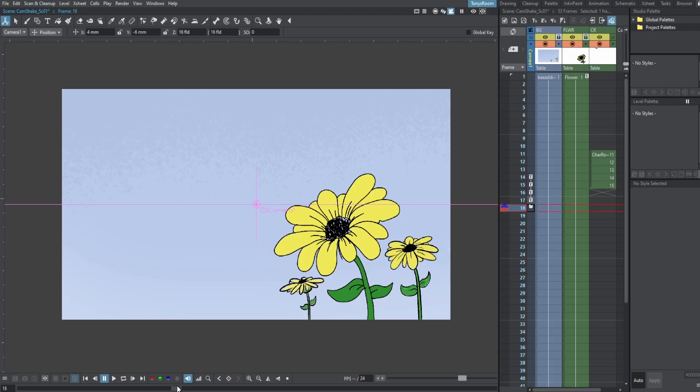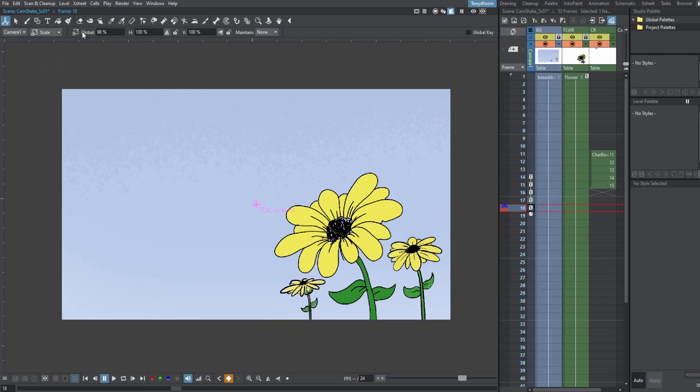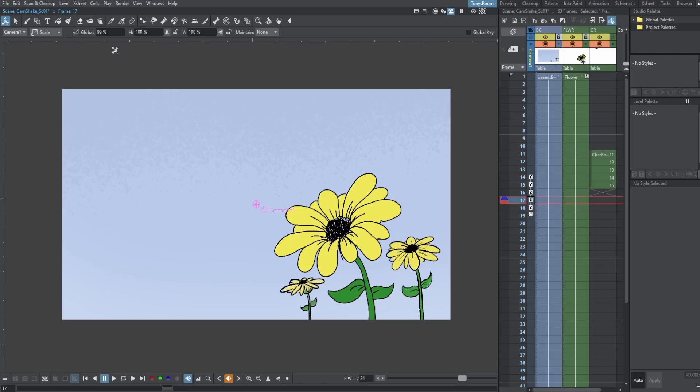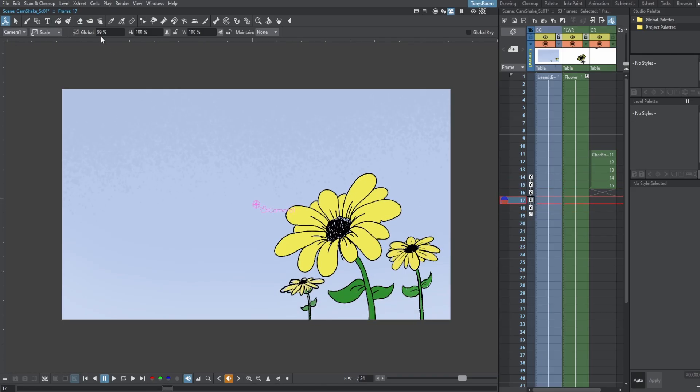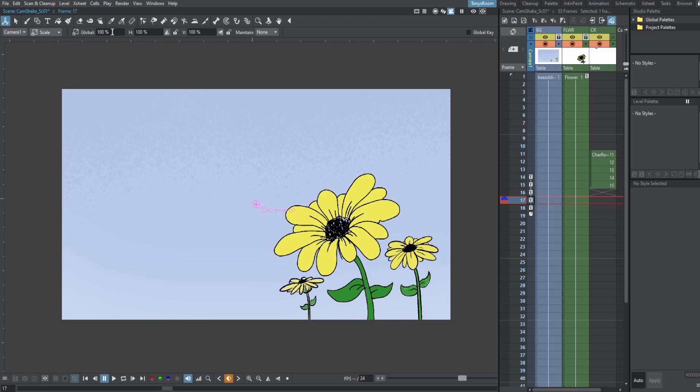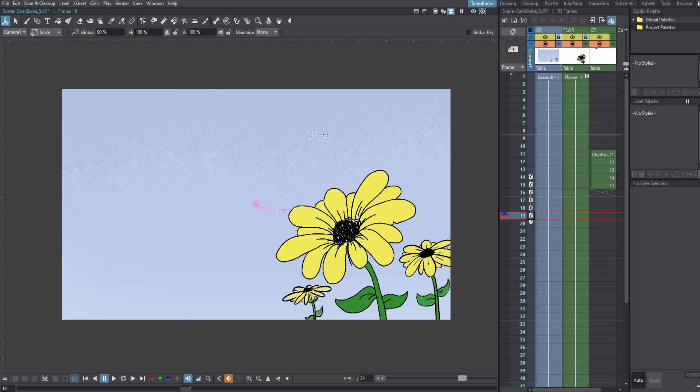So now let's go here, frame 18, set a key, and scale it down again, but not as far. Let's see what it was this time. 86. So this time, let's just go to like something like 90. And then at 20, let's set a key.